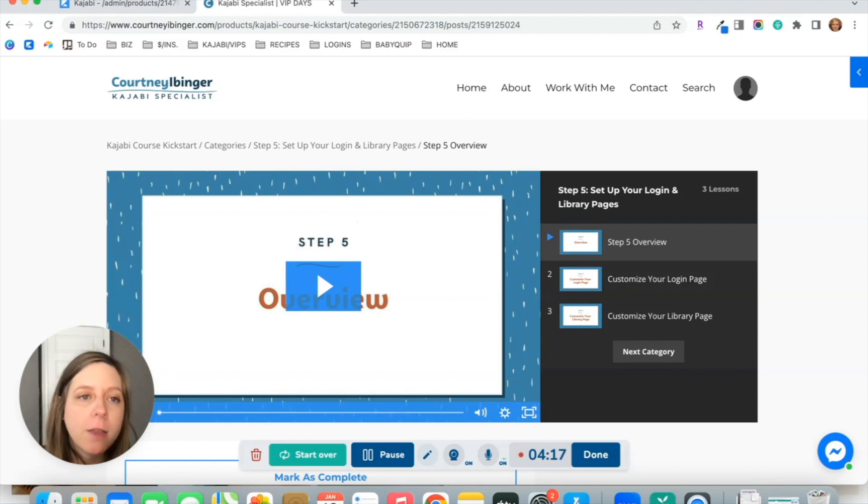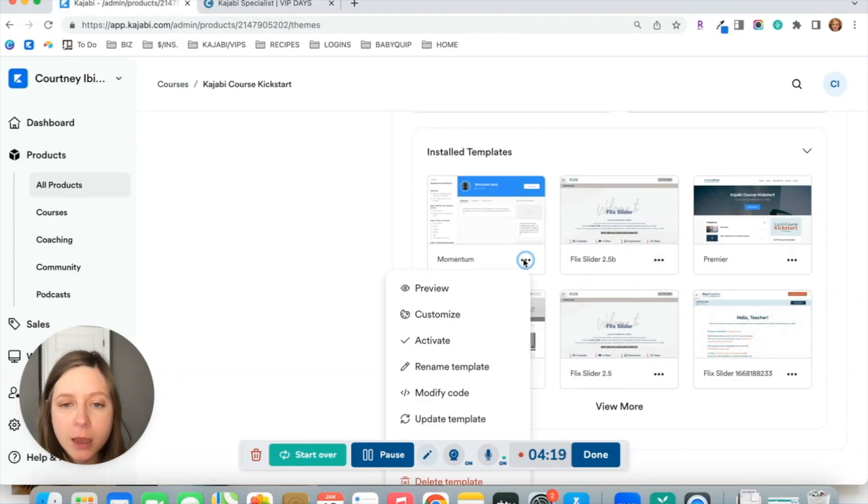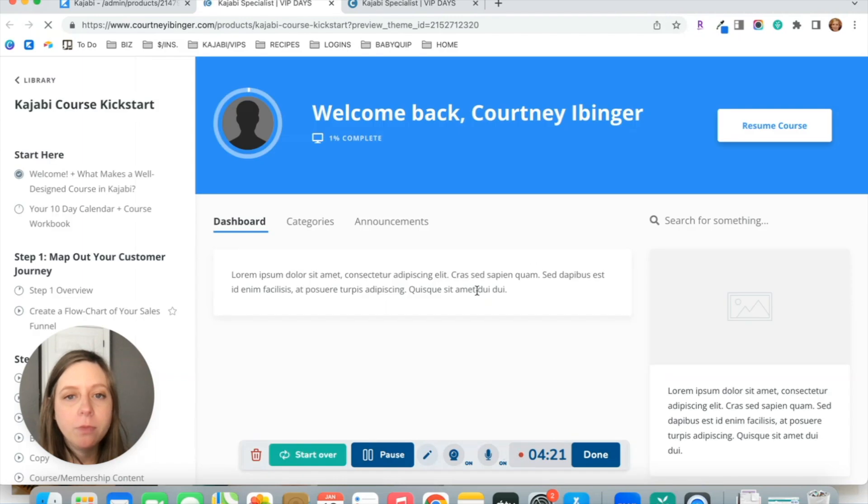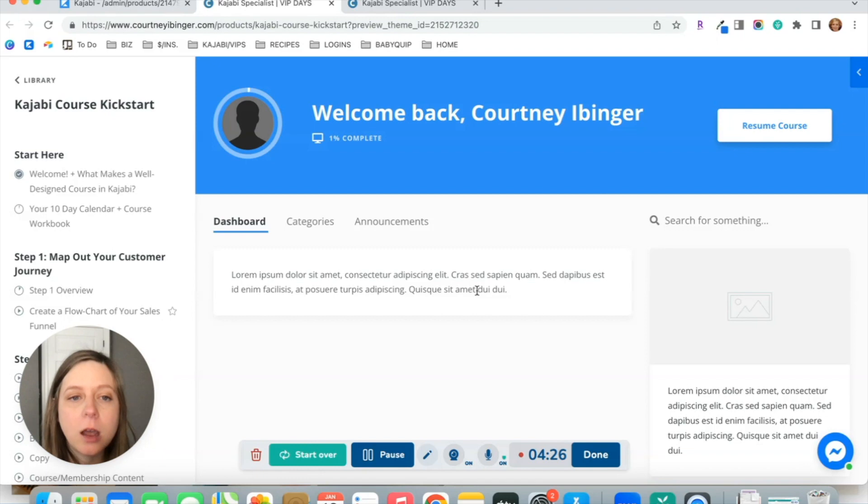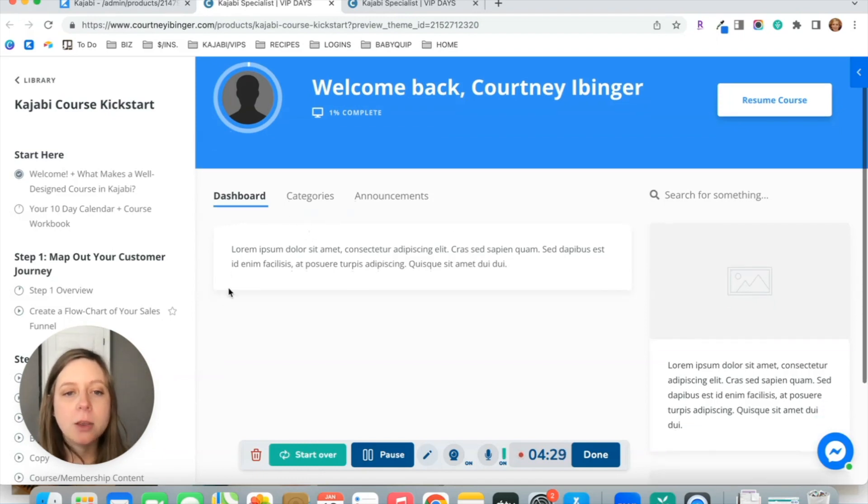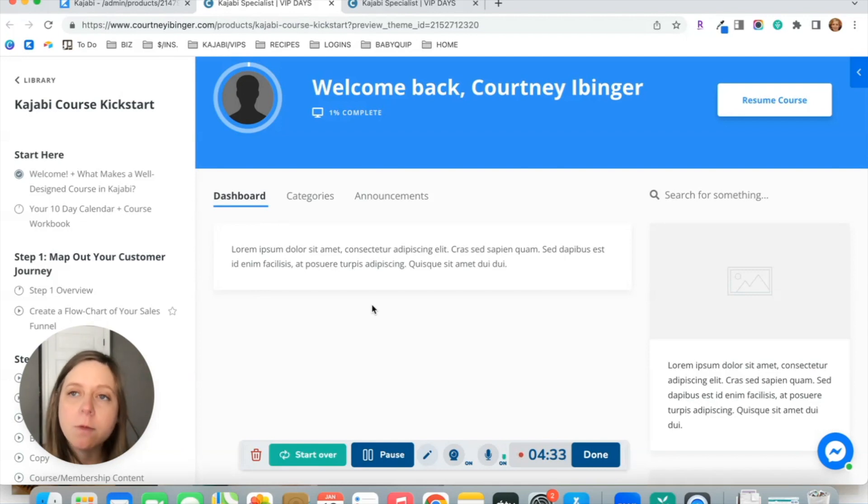Now let's compare that to the momentum theme. This is the same exact content just displayed in a different way. In this momentum theme, you'll see that you've still got a dashboard area where you can include a welcome video or welcome text.